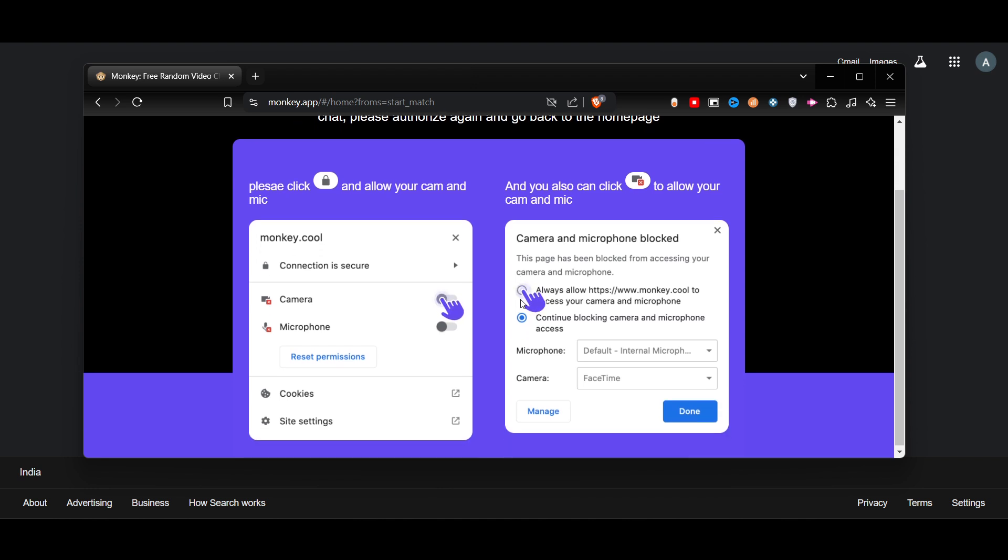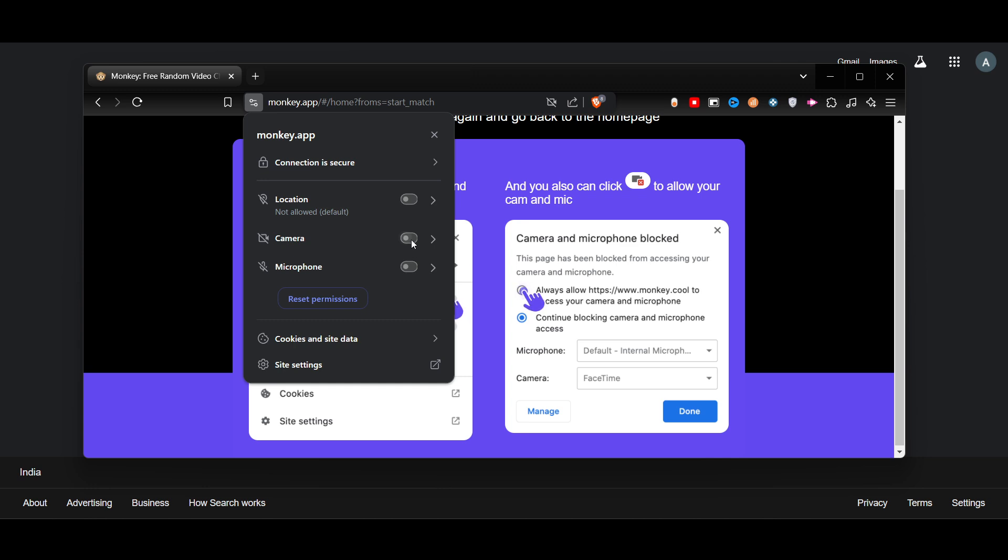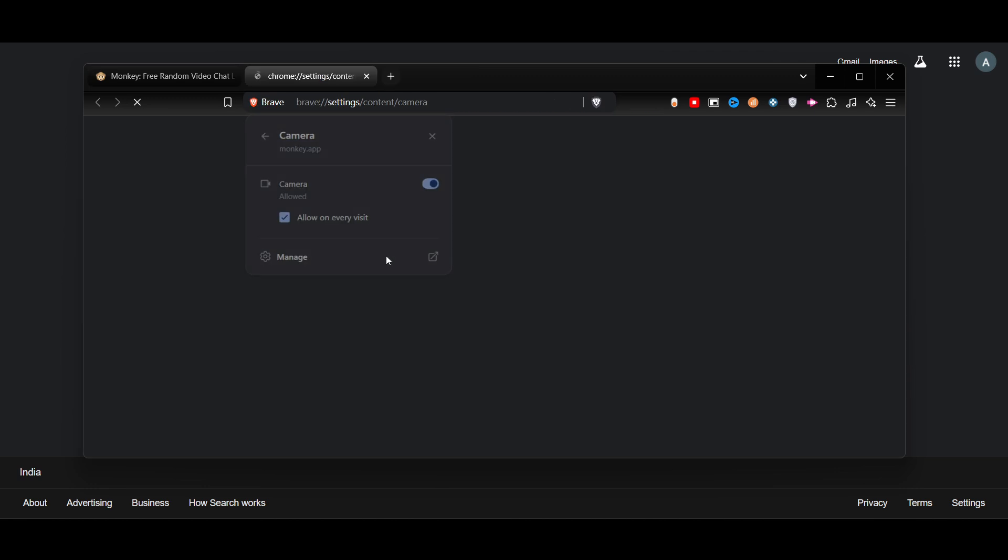Here, as you can see, you will see View Site Information—click on it. I didn't give the camera access here, so I will click on the drop-down menu and click on Manage. Once you click on Manage, you will get the Settings.